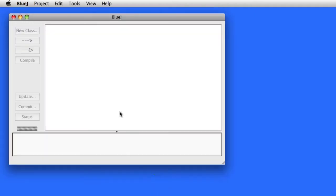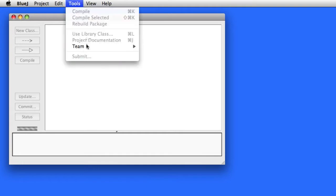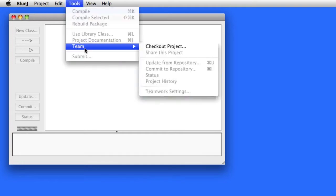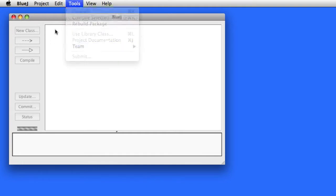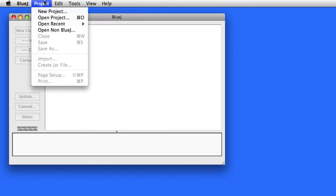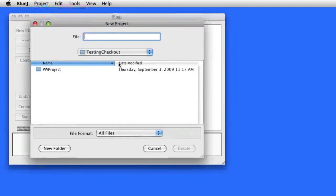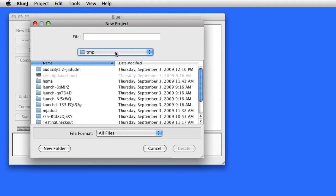Once you do that, it's going to enable a new option under the Tools menu. So to get started, you're going to need to create a new project. I don't know where you're going to save that — somewhere in your file system. You might call this the Pennywise Project.